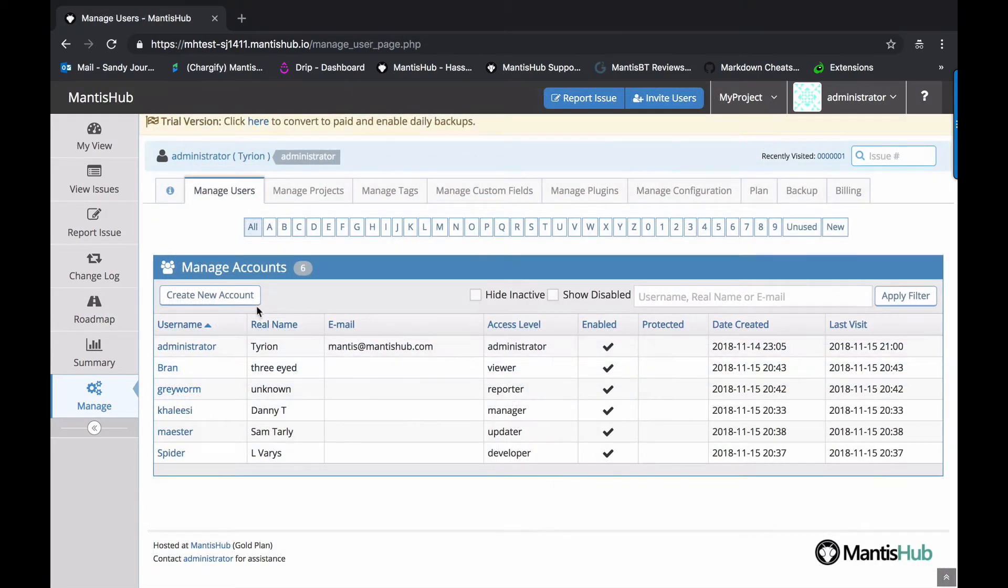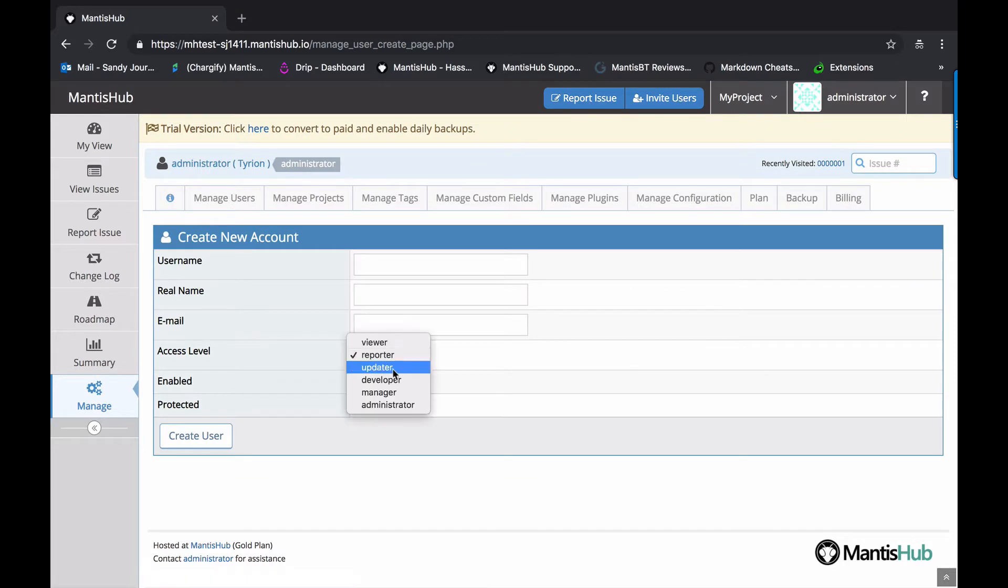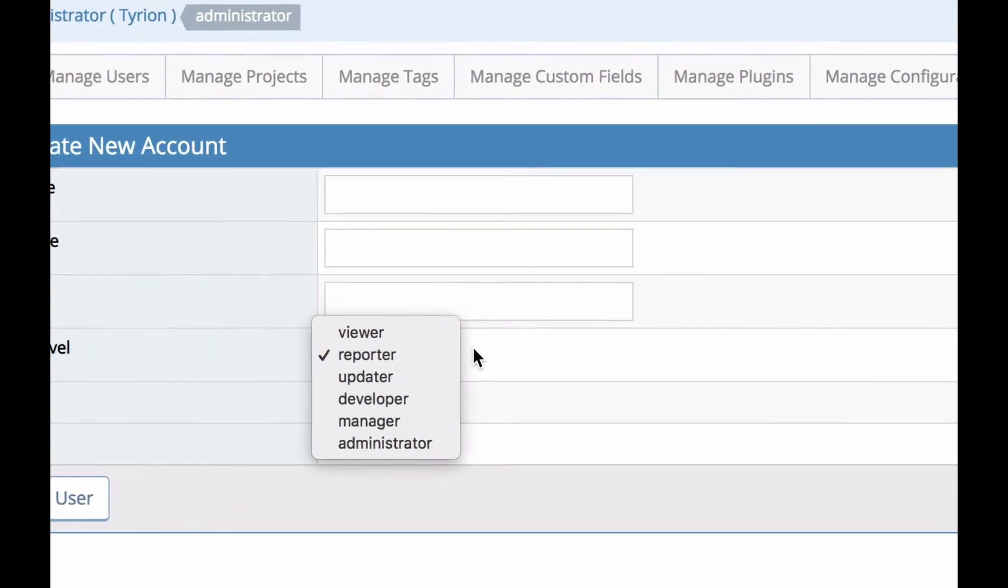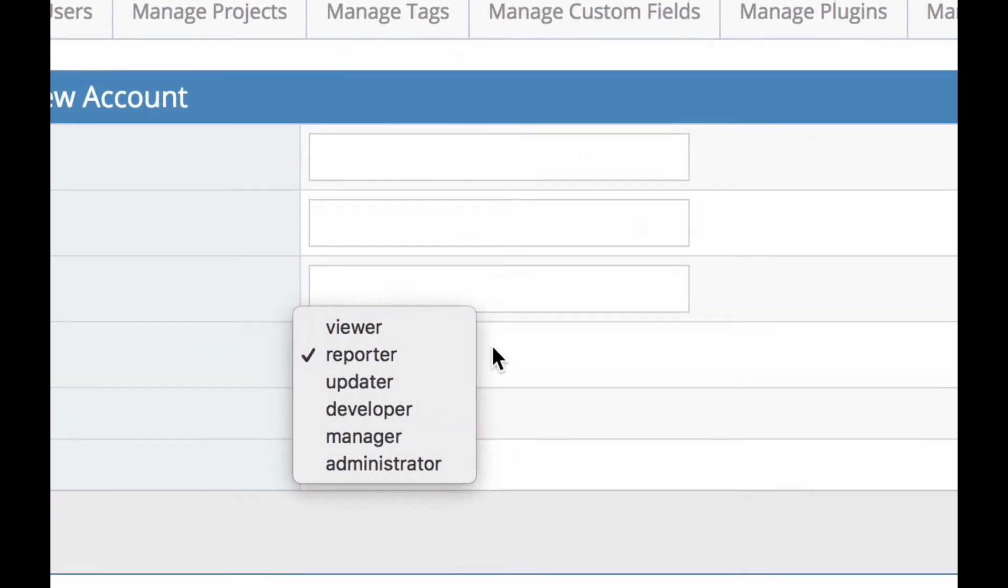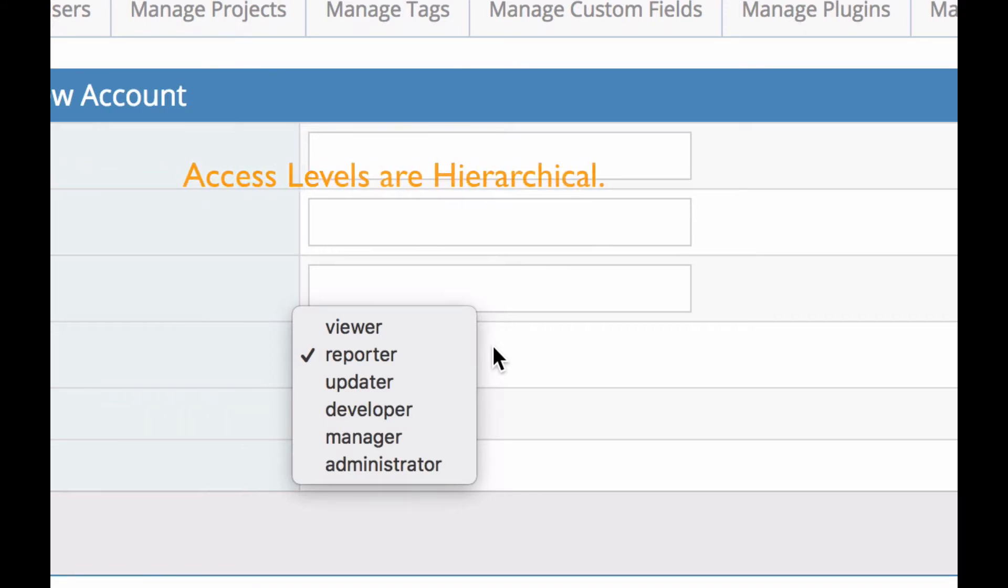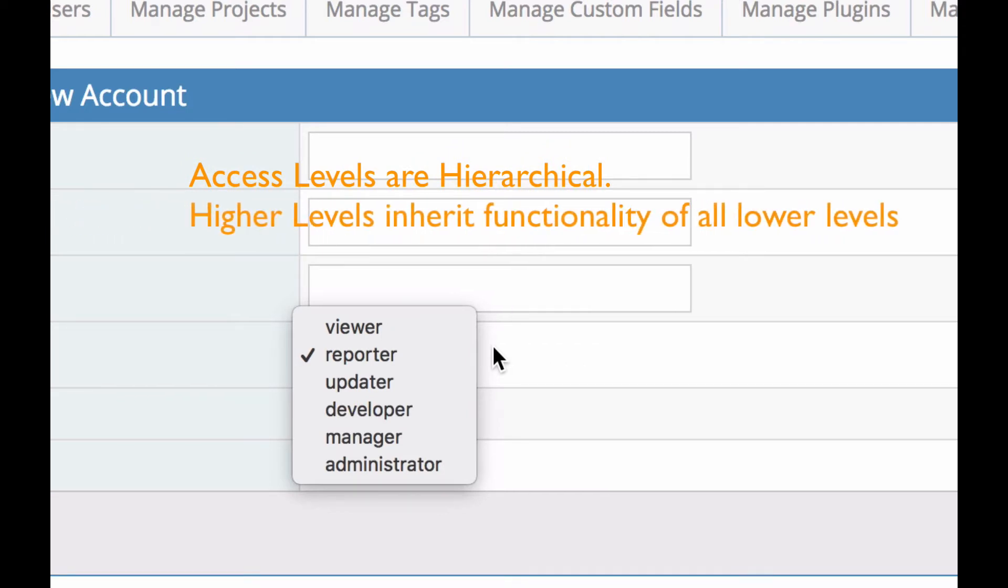So the access levels within Mantis Hub were primarily designed for the software development process. But the concepts are highly transferable. So they can be used across any type of issue tracking project management system. And the access levels are all hierarchical. That means that all of the higher levels inherit the functionality of the lower levels.